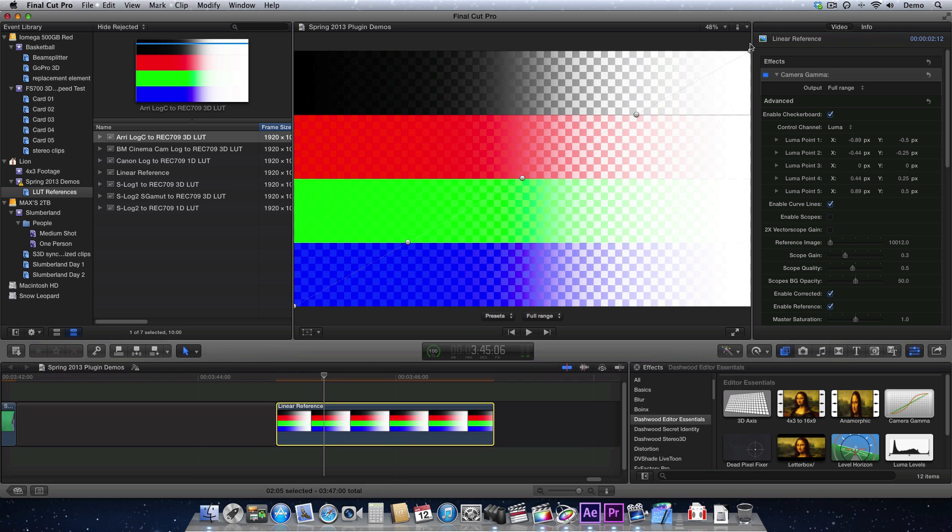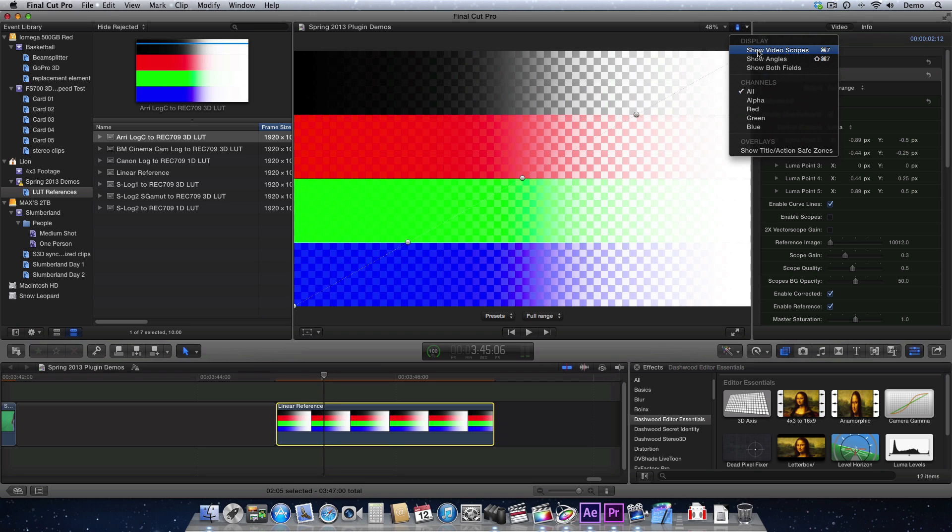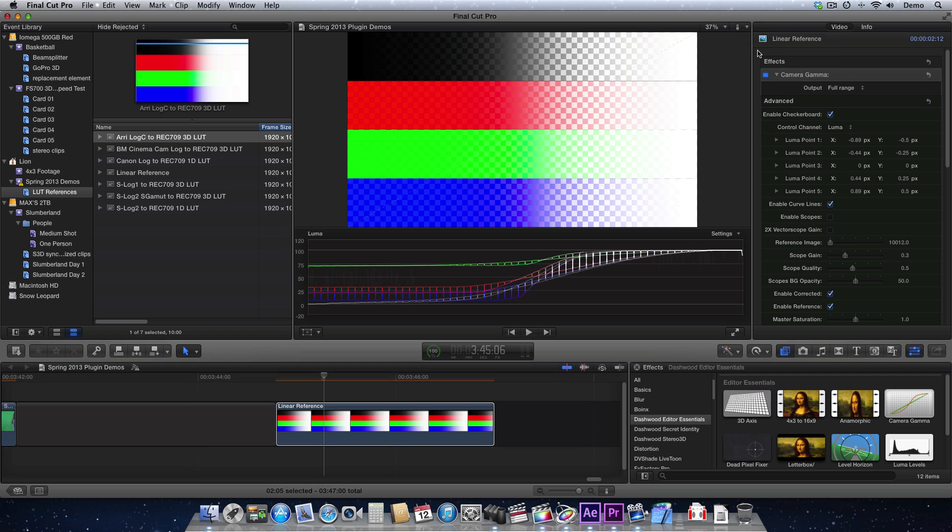And now I can use Scopes, so I can turn the Video Scopes on, and we can see the difference between the two. This is showing us the Checkerboard. So we can see there's a bit of work to do to make this curve look the same.